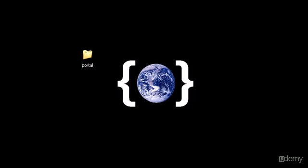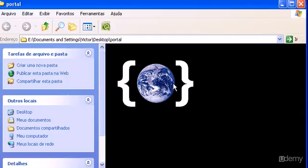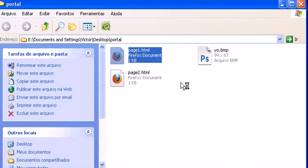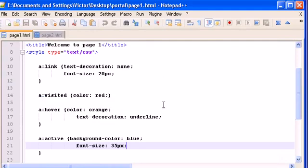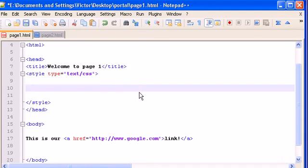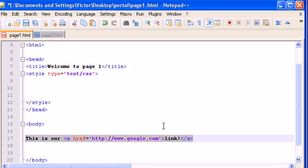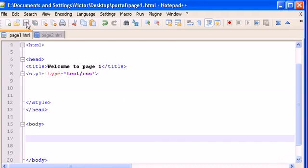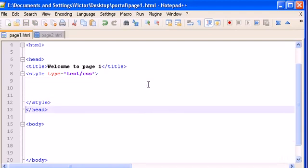Hello guys, welcome to my 16th video tutorial on XHTML and CSS. In this video I will teach you how to make some modifications on your tables with CSS code. Let's open page1.html with Notepad and delete all the code from the previous video, including the link in the body. Now we are ready.